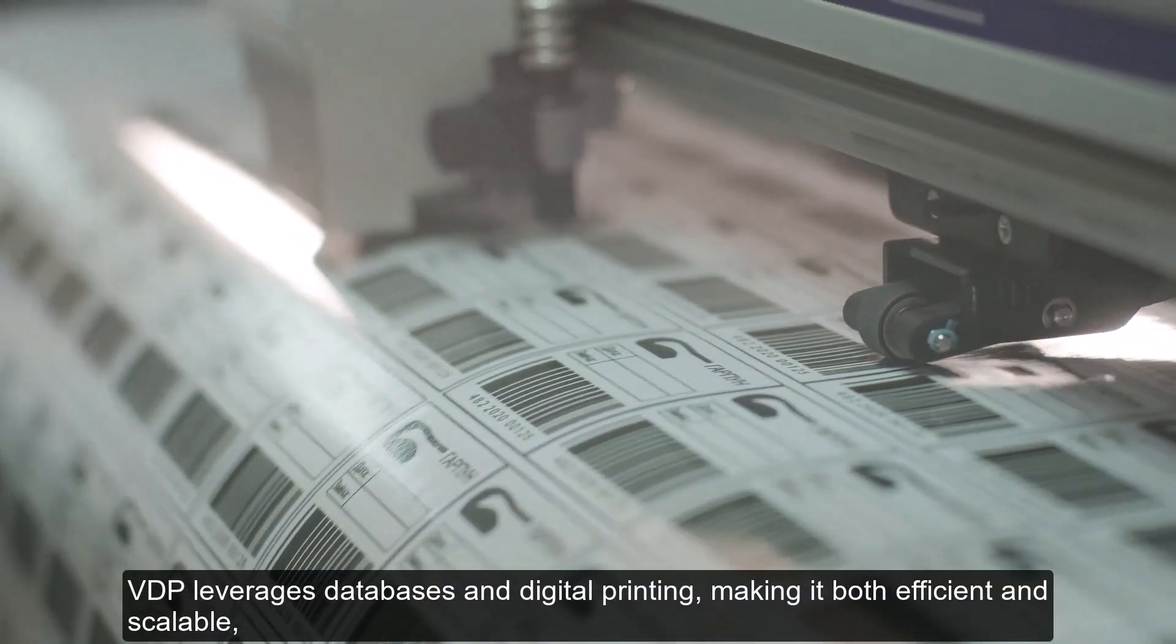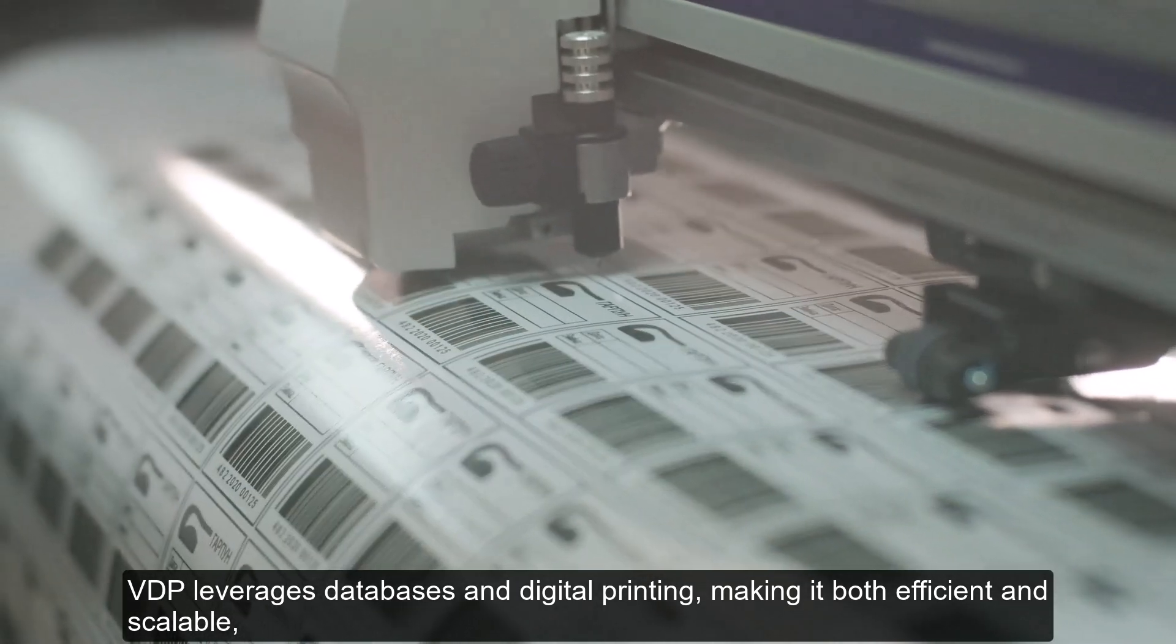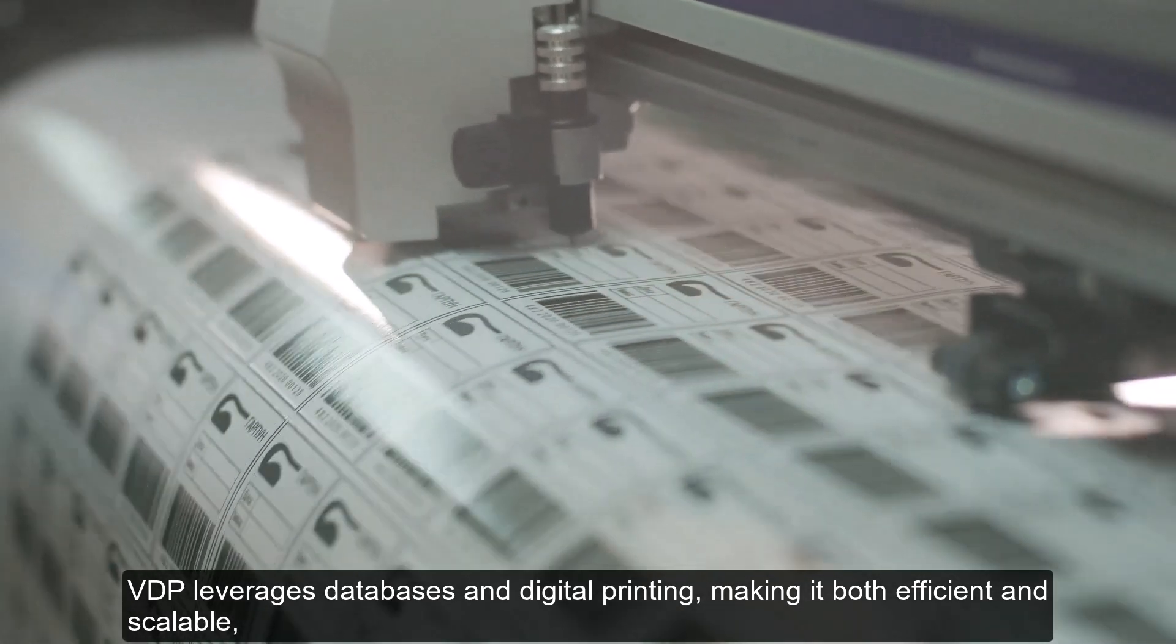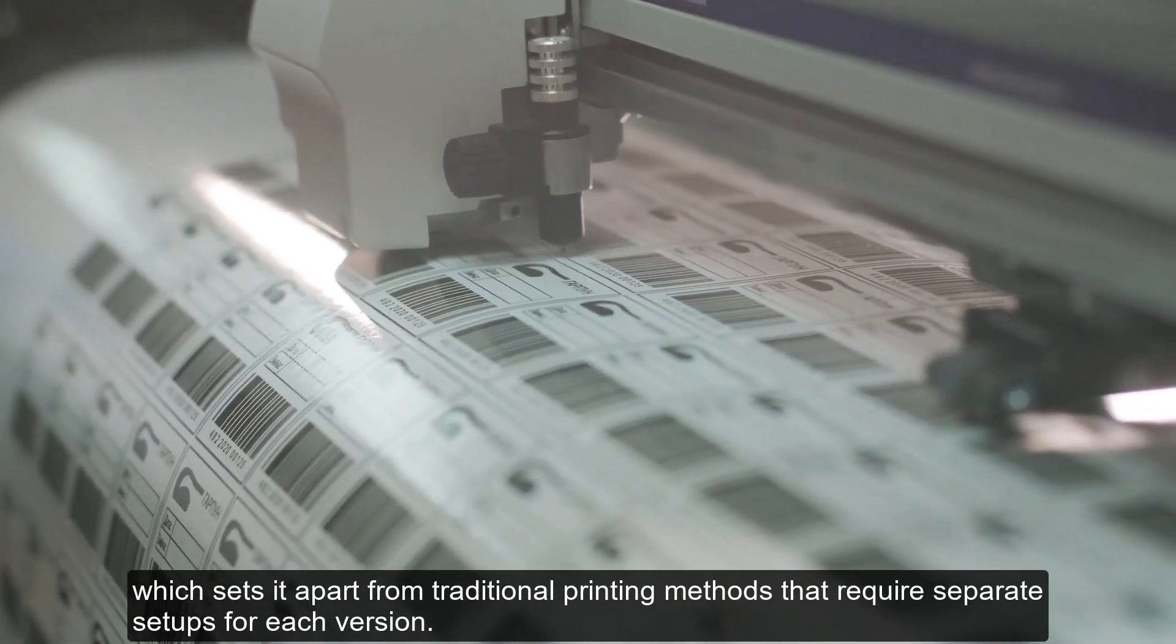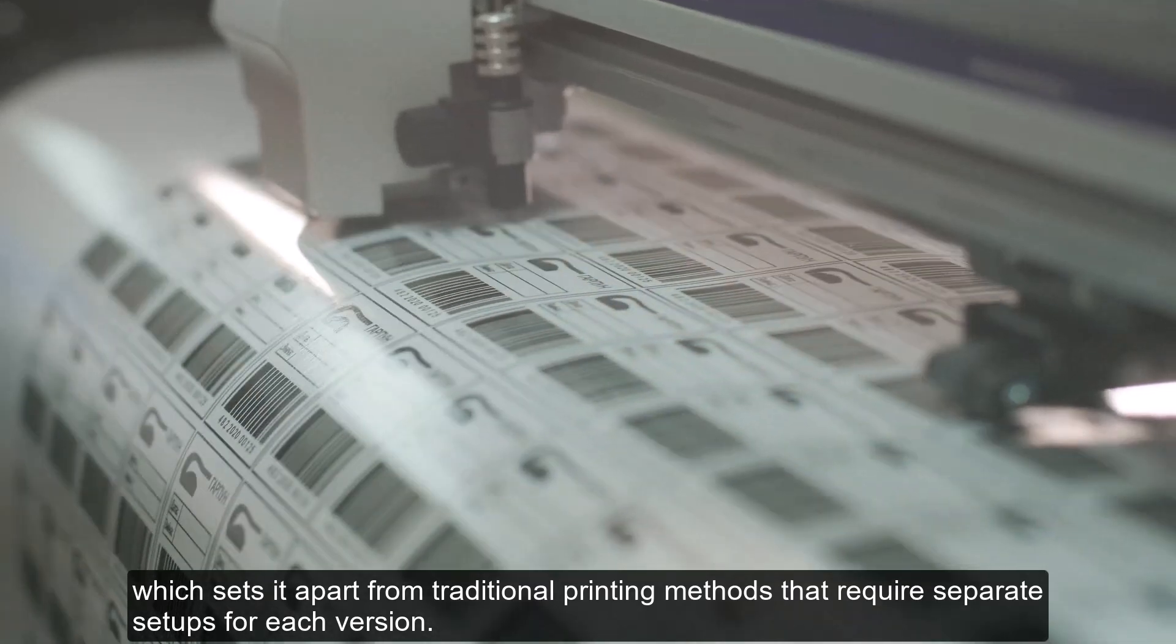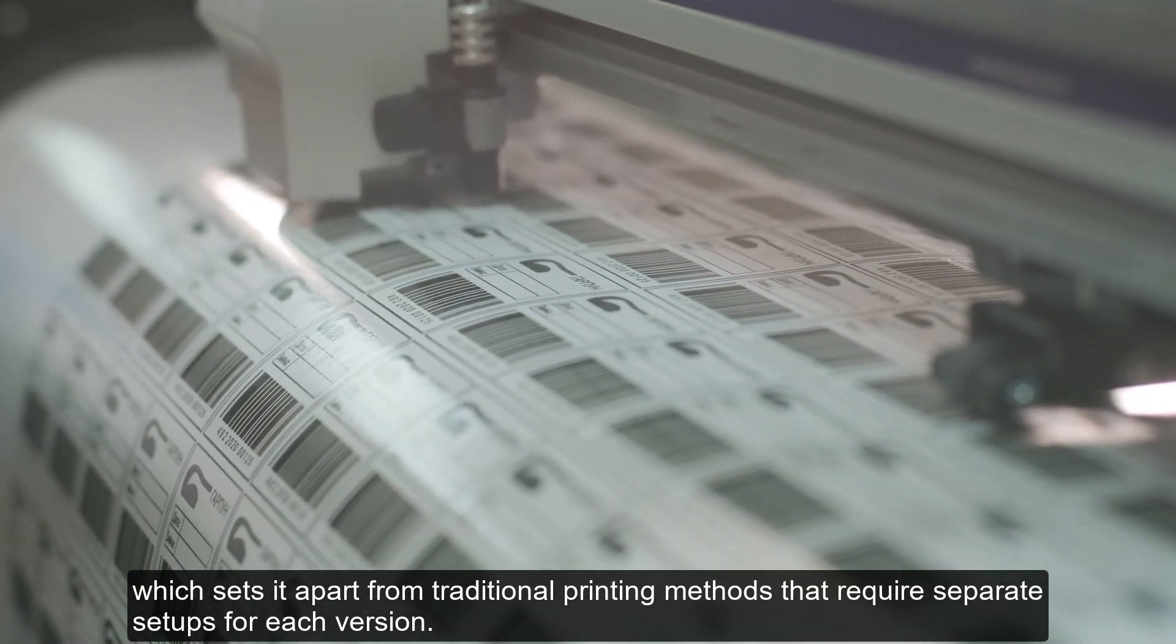VDP leverages databases and digital printing, making it both efficient and scalable, which sets it apart from traditional printing methods that require separate setups for each version.